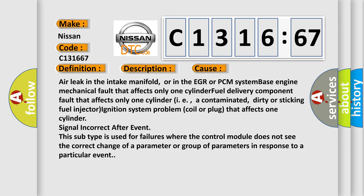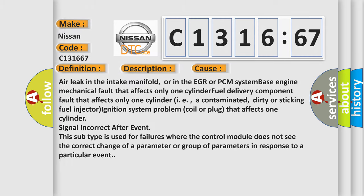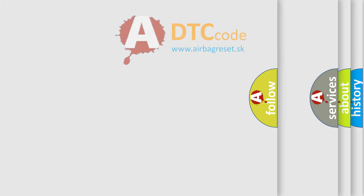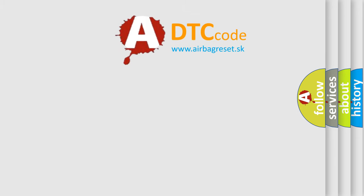Signal incorrect after event. This subtype is used for failures where the control module does not see the correct change of a parameter or group of parameters in response to a particular event.